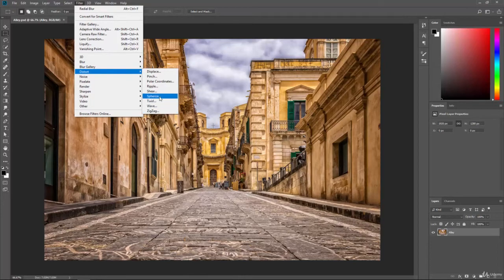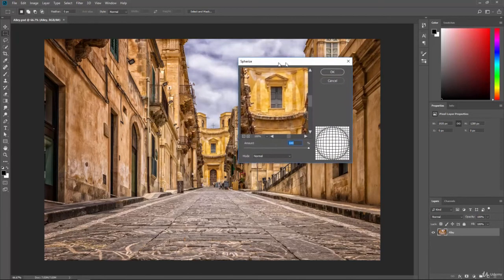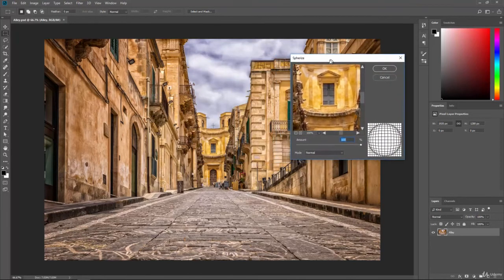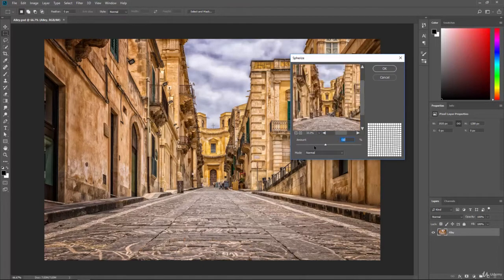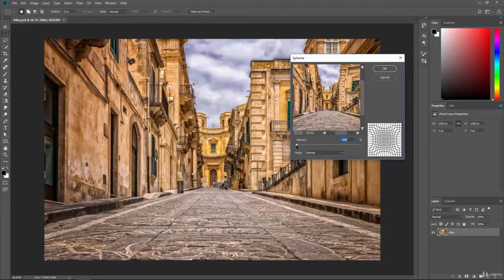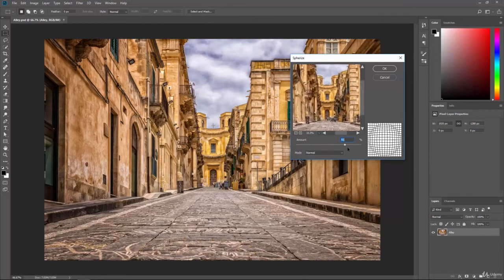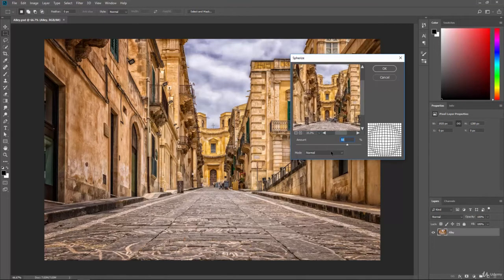So if I click on the spherize you can see it's going to bulge out our image so you can see how much it'll bulge out. Let's zoom out a little bit in the preview window. So here we can suck it in or we can bulge out the whole image.